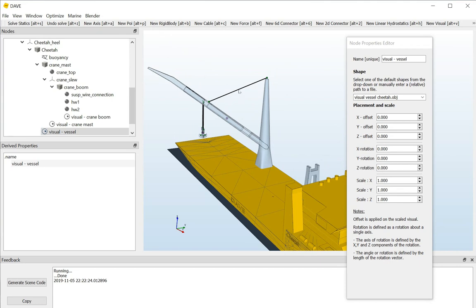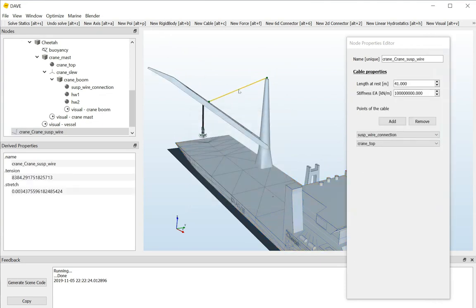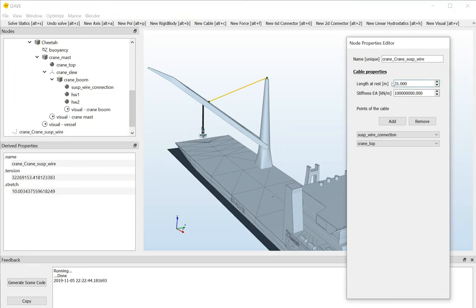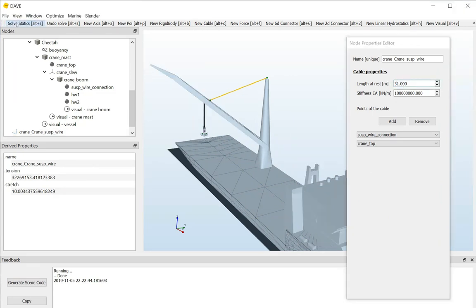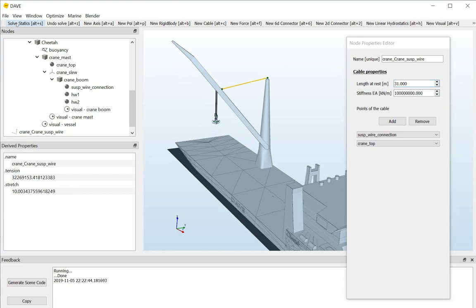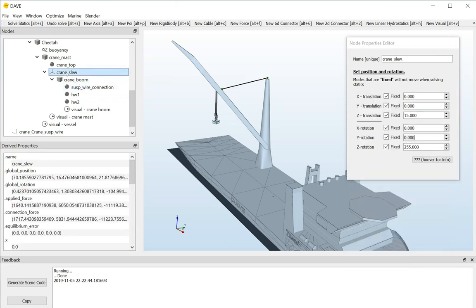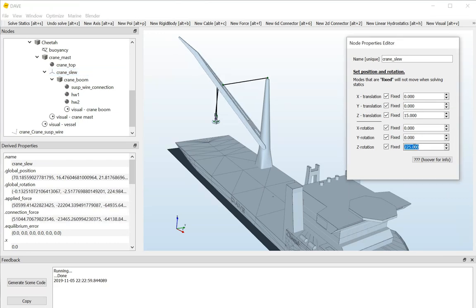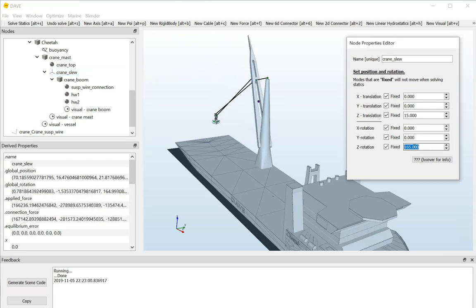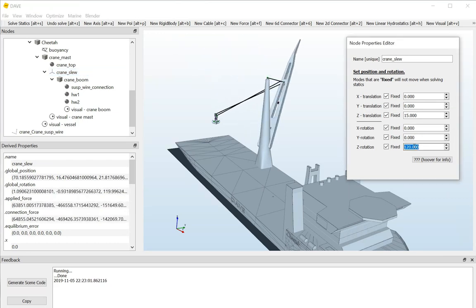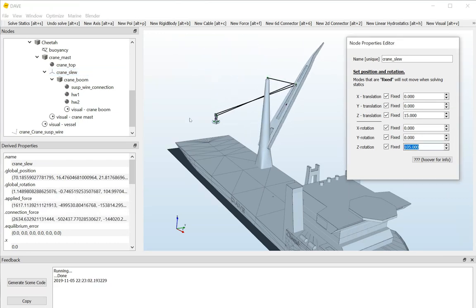What I can do, or what I should do in this model to actually change the crane radius, is change the length of this wire, the suspension wire. I, for example, set that to 30 meters instead of 40, and I solve again. It will simply boom up. The same goes for slewing. I can select the slewing node of the crane. Double click on the crane slew. And then I can rotate the crane. Again, you will see that the block doesn't move with the crane.